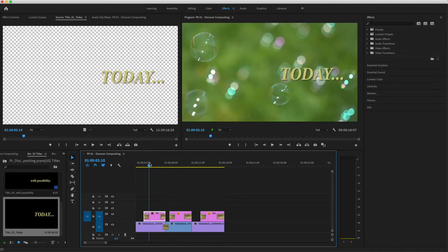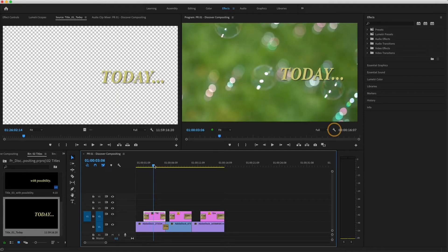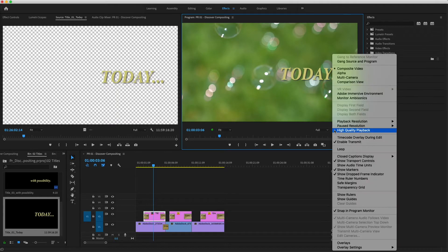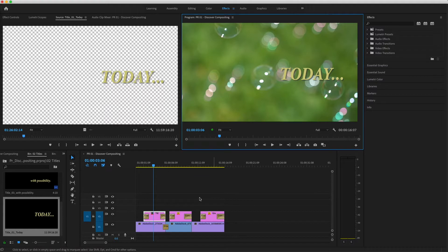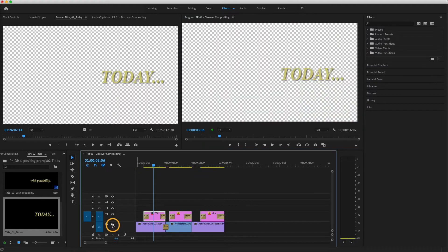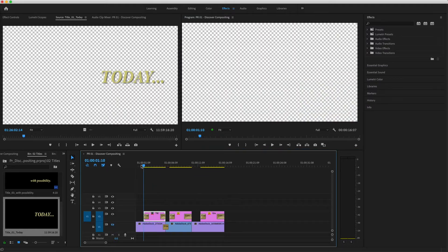So you can see the alpha channel represented, I'll turn on the transparency grid in the program monitor, then click the eye next to V1 to toggle off visibility for the background clips.